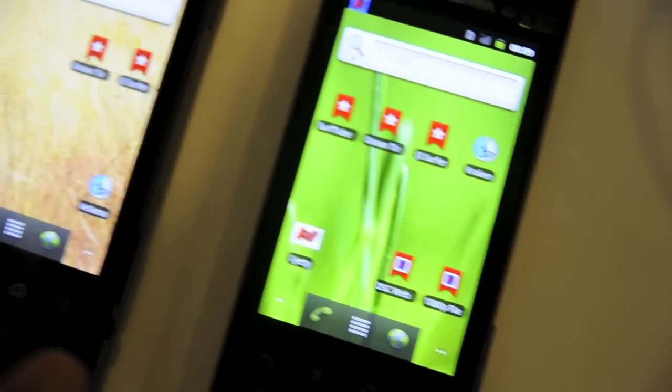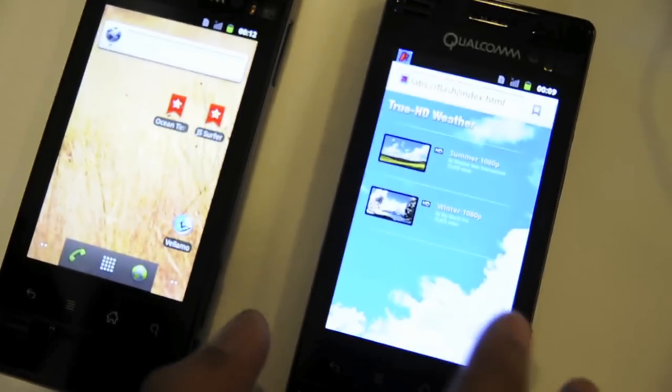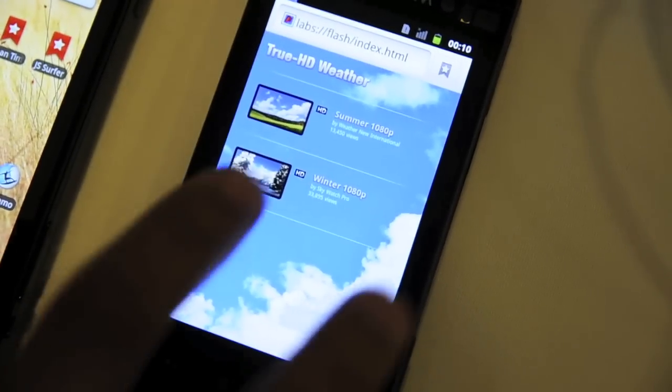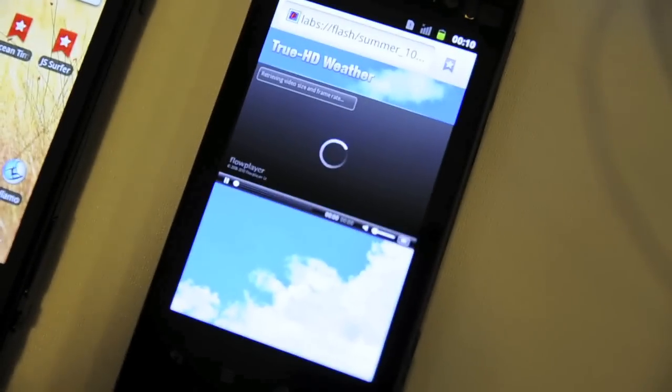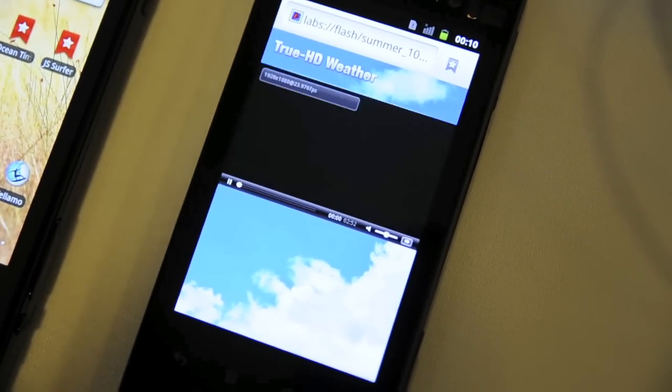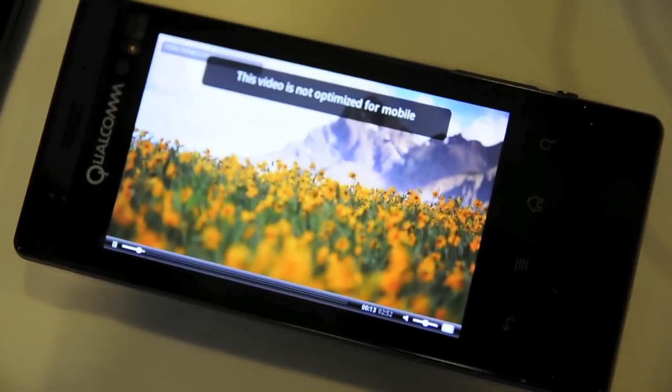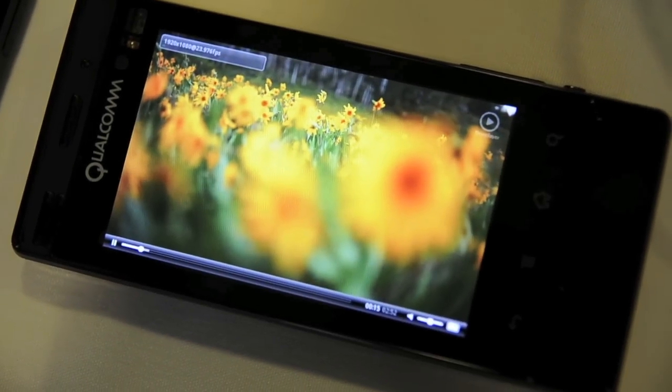Let me also show you what was referred to as something we've been showing very recently — support for full 1080p Flash playback right in the browser itself. We have here a HD weather website that kicks off the Flash player, and this is full 1080p Flash playback playing back at about 23 to 24 frames per second, right in the browser itself.